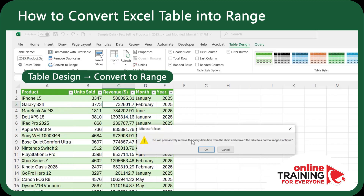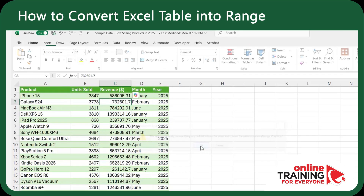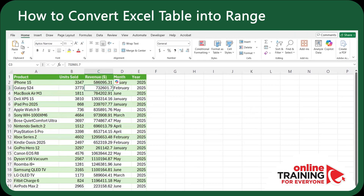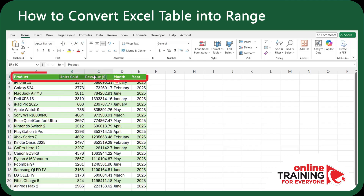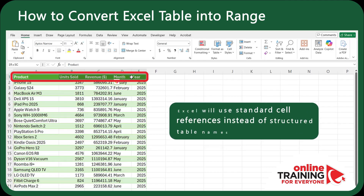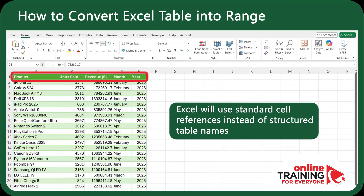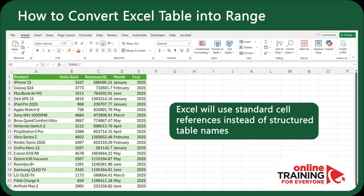Excel will ask if you want to do this — click Yes and you're done. Now your data still looks the same, but it's no longer a dynamic table. The filter buttons are gone, and Excel will use standard cell references instead of structured table names.